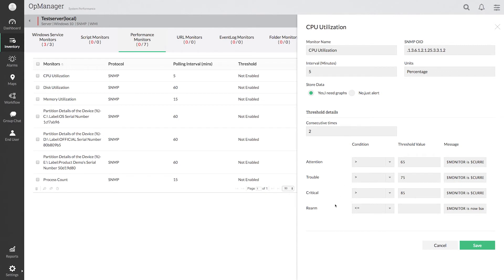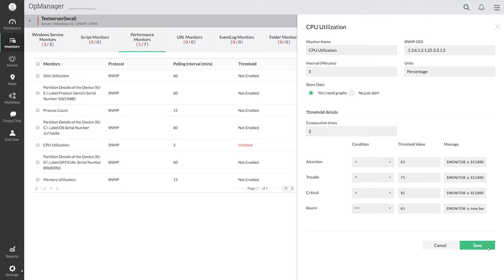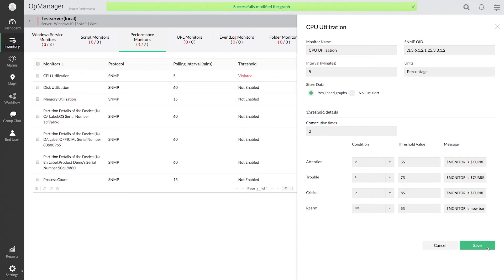Enter the rearm value, the value below which the alarm should be cleared. Click Save. I have successfully configured the threshold for one particular server.